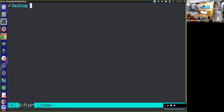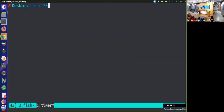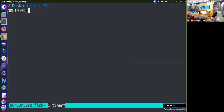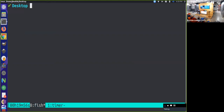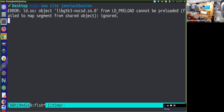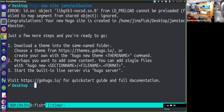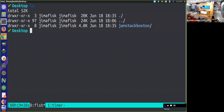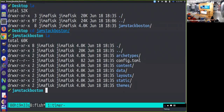I already have Hugo installed on my computer. If you don't have Hugo installed, look at the previous video to figure out how to do that. Once you have that installed, you have a Hugo command that you can run to automate certain practices for you. So you can create a new site in Hugo - I'm going to create a Jamstack Boston site. What that does is, if I look at my desktop, it creates a directory called Jamstack Boston, and inside that directory there's a bunch of files.